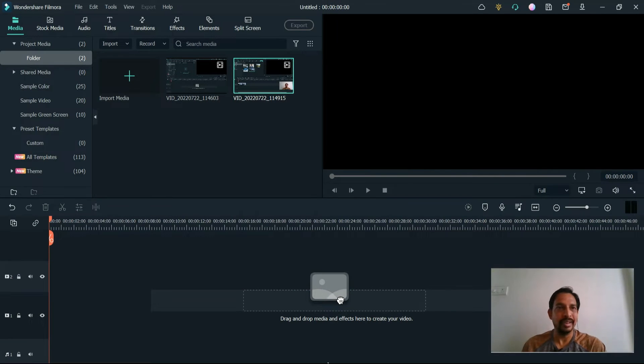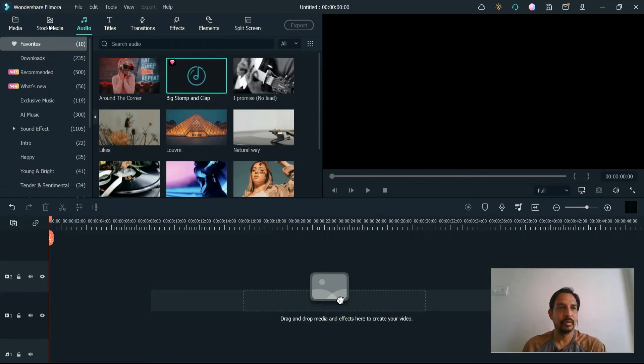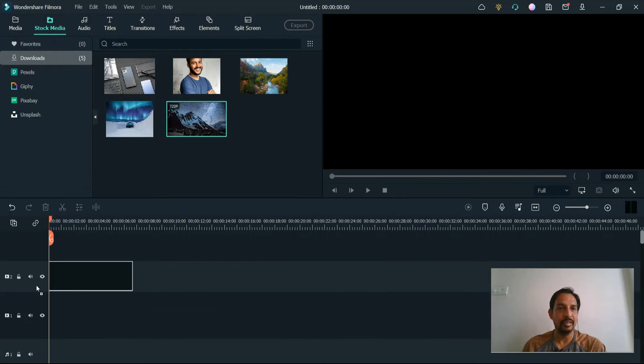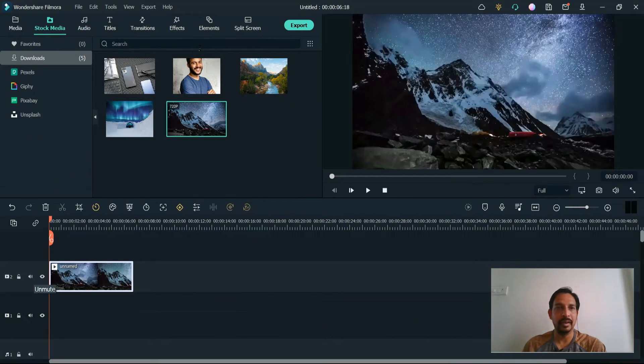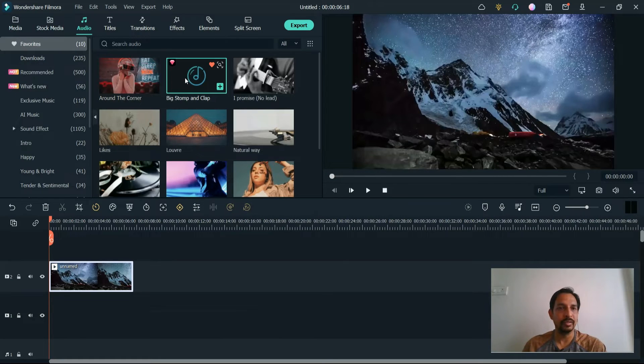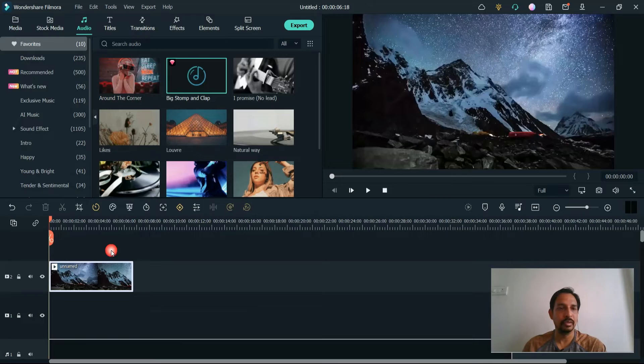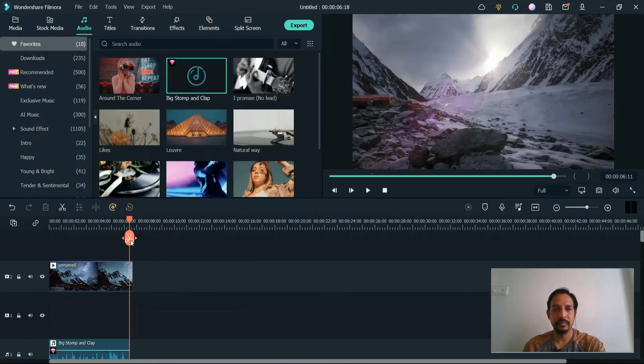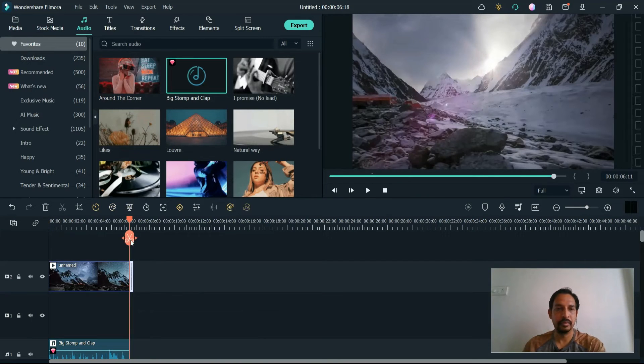Alright, now let me try to record something. I'm going to add an image, add a small video, and then add some music. Let's cut it. Let's play it.